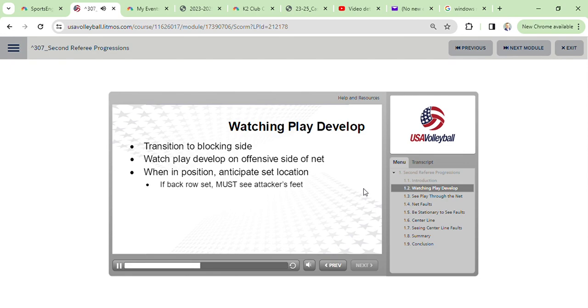If the developing play tells you the set is going to a back row player, make a point to be in position to see the attacker's feet. Depending on the net system, this might require a secondary transition.